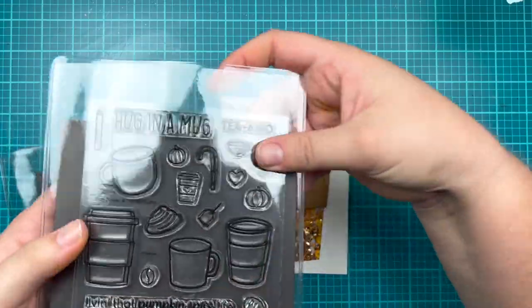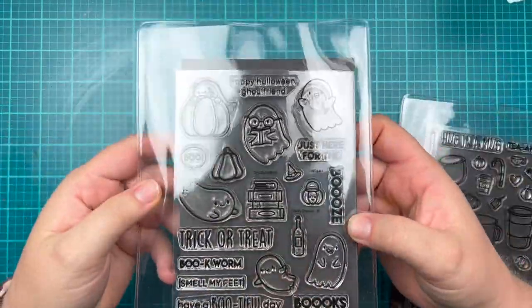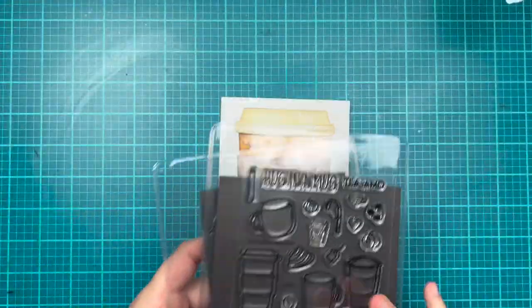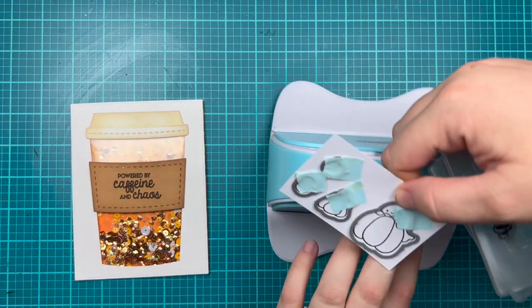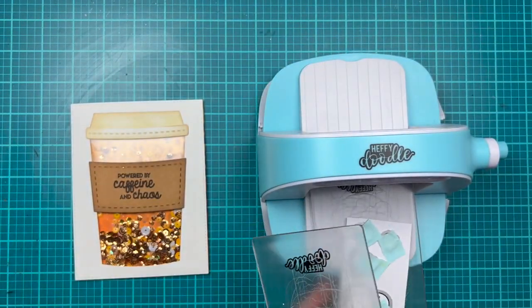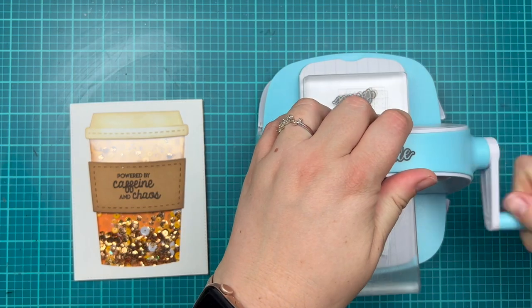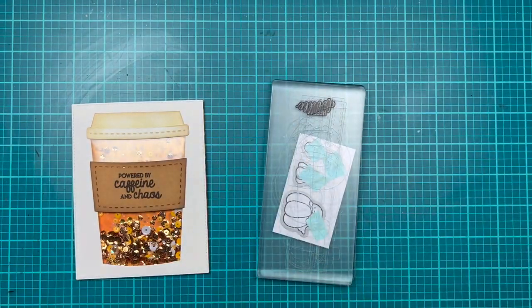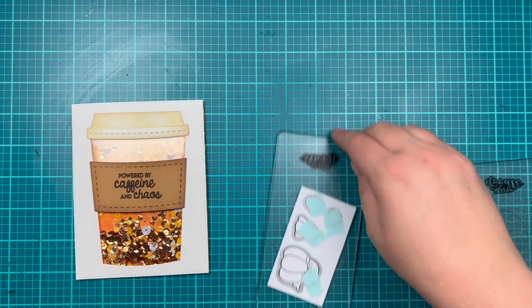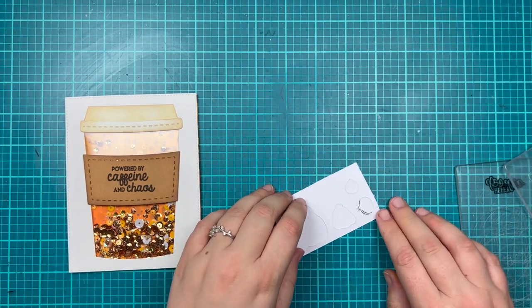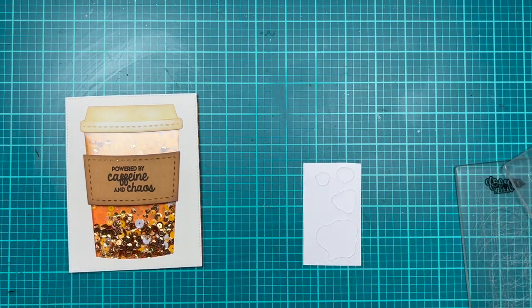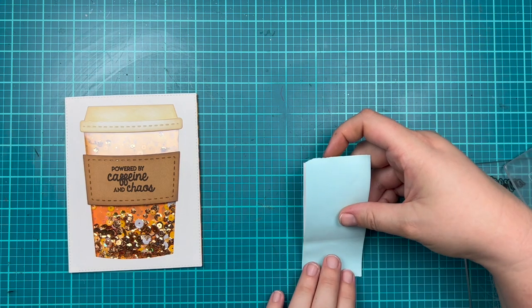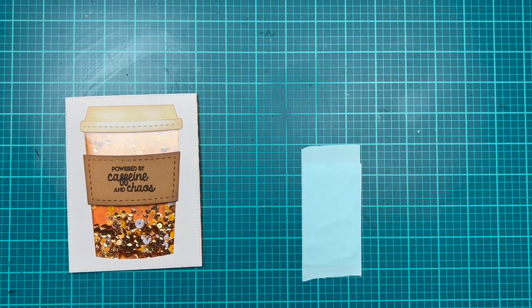I stamped two little pumpkins from the Perfect Blend stamp set, then two pumpkins—one of them with a ghost—from the Ghoul Friend stamp set. I stamped them in black alcohol marker-friendly ink onto some alcohol marker-friendly cardstock from Heffy Doodle. I die cut them with my little mini machine.